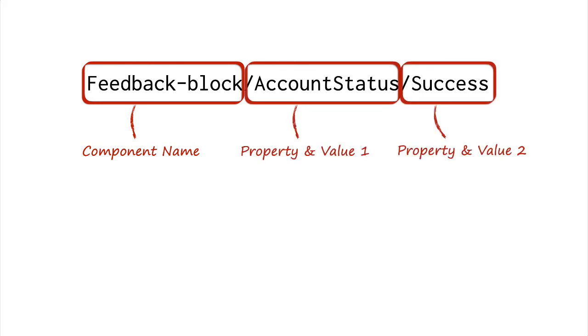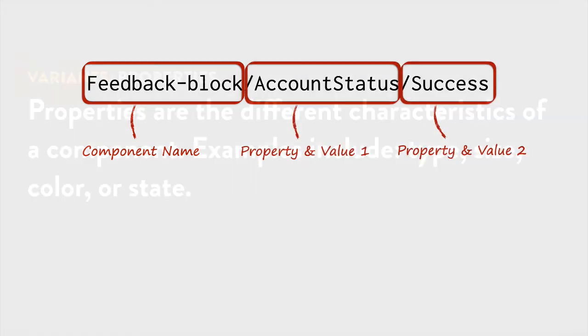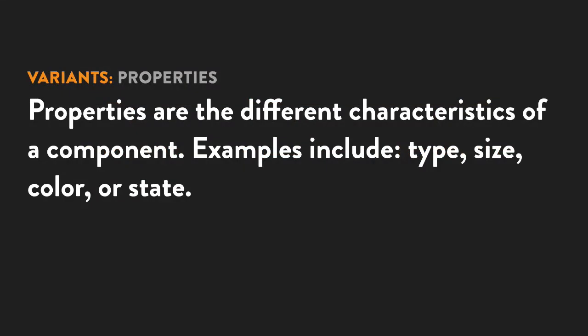So what are those? Properties are the different characteristics of a component. Examples include type, size, color, or state. Although the exact name and number is completely up to you.